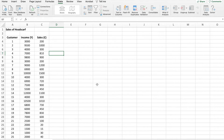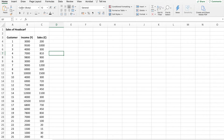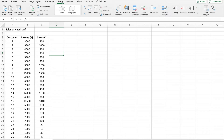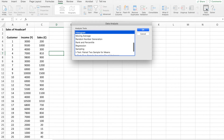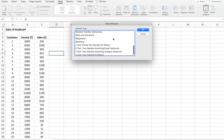Here I have hypothetical data — the data for sales of headscarf. I have my customers; assuming I'm having a boutique, I have recorded their income and the amount of sales they have made in my boutique. What I want to do is run a simple linear regression. From the home menu, I'll move to Data, go to Data Analysis, and click on Regression.